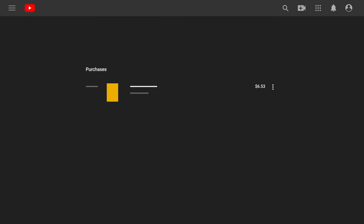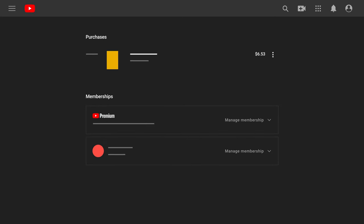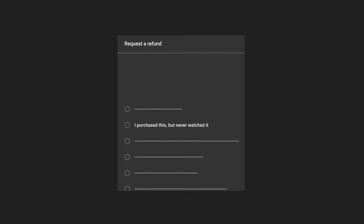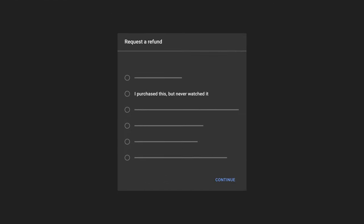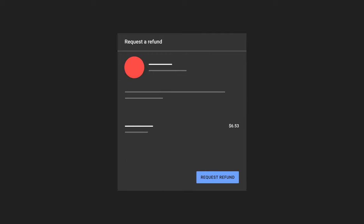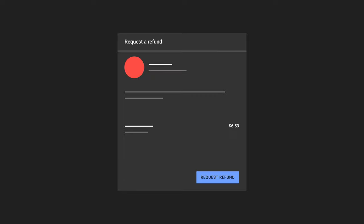To request a refund via desktop, go to youtube.com/purchases. Then select the purchase that you would like refunded. Next, select 'Problem with Purchase' to activate the refund. Select your reason for requesting a refund, then continue to process your refund request. Finally, tap 'Request Refund' to complete the process.